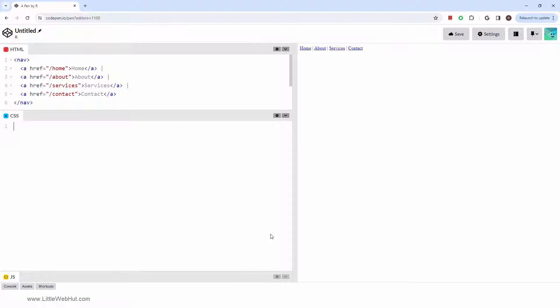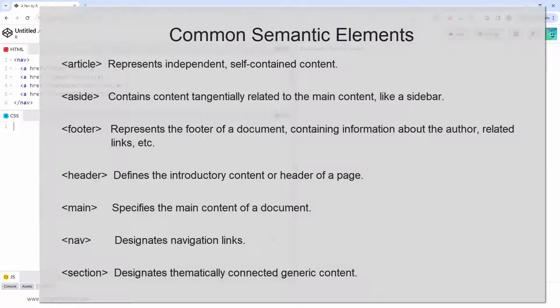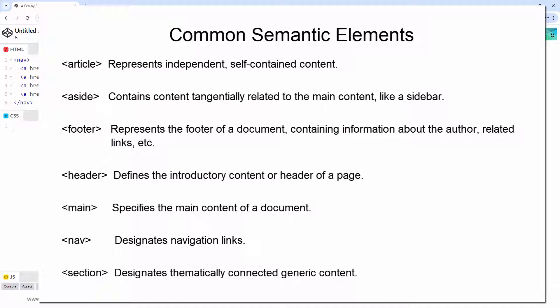The nav tag is part of a category known as semantic elements. These elements, much like the generic div container, encapsulate content. However, semantic elements go a step further by providing context and meaning to the enclosed information.